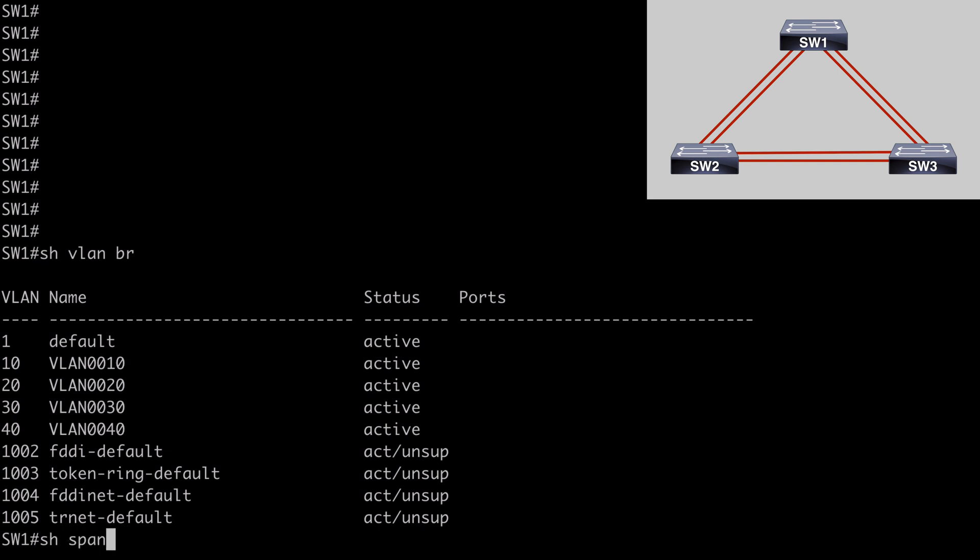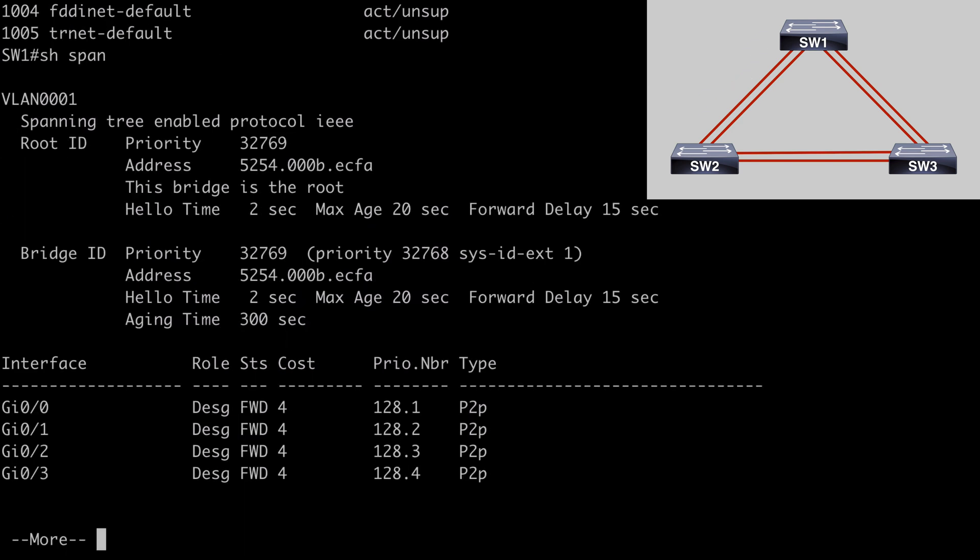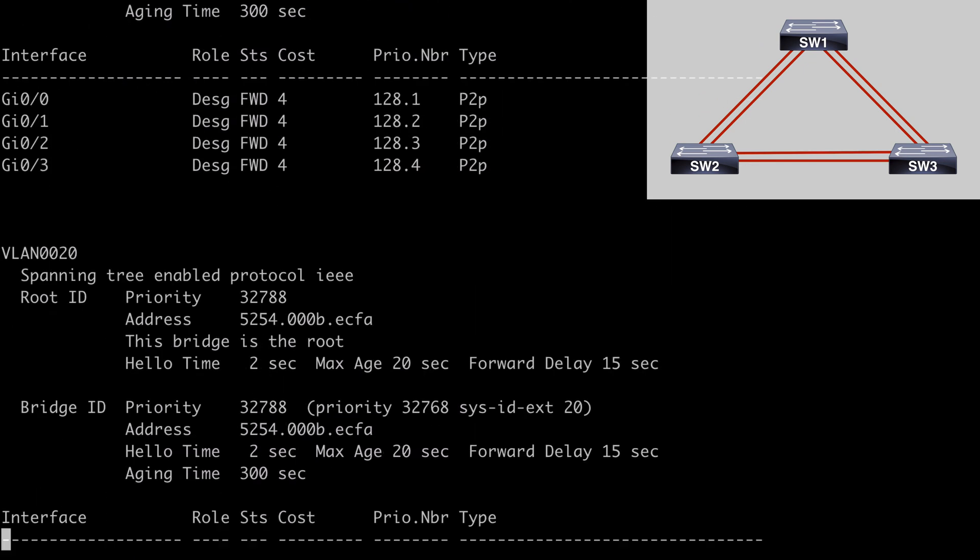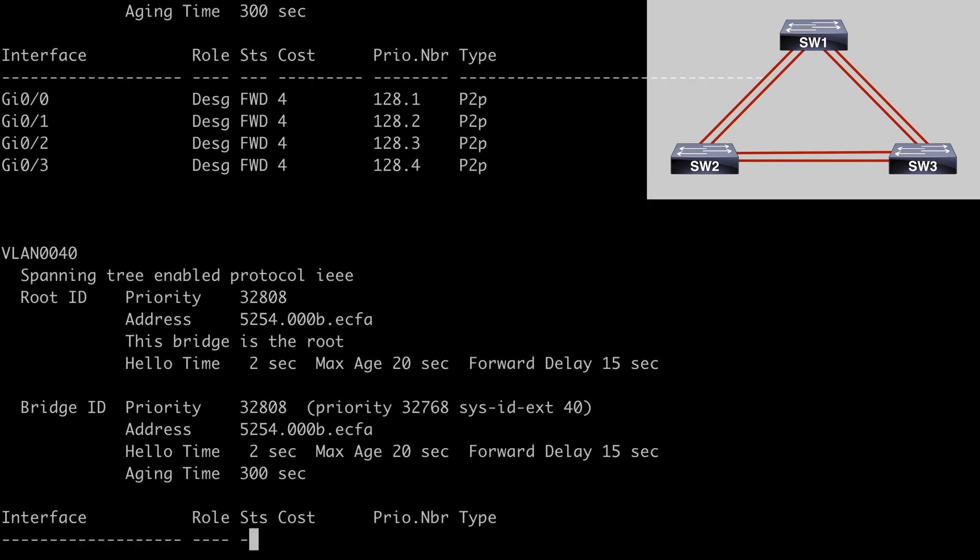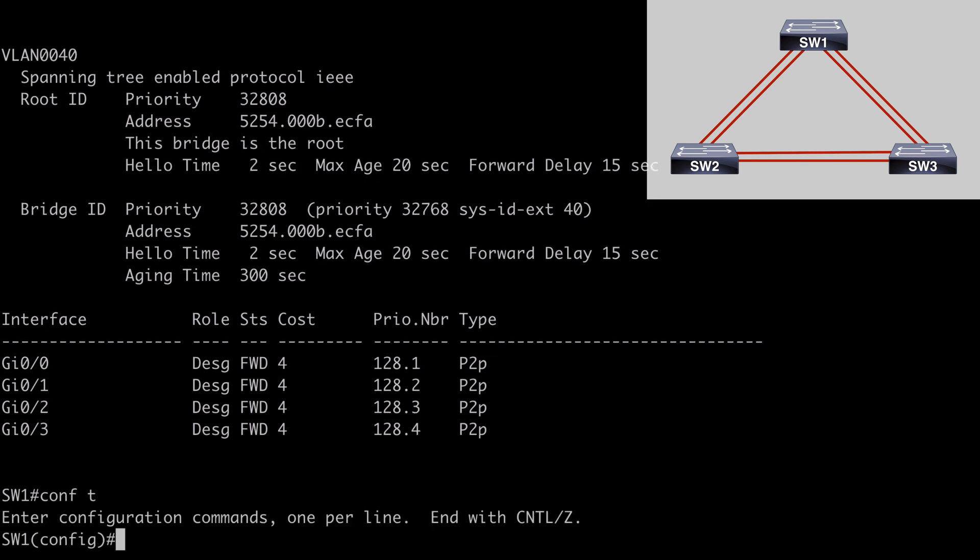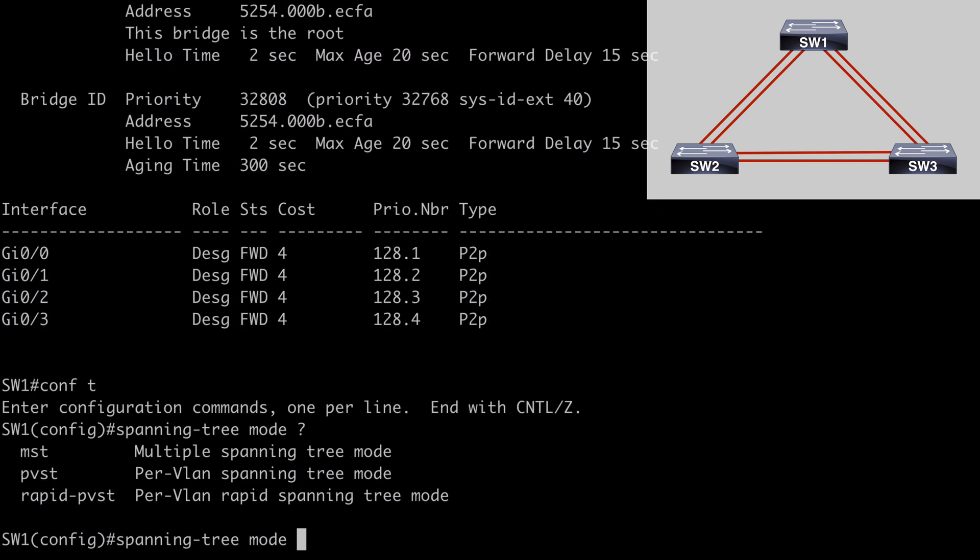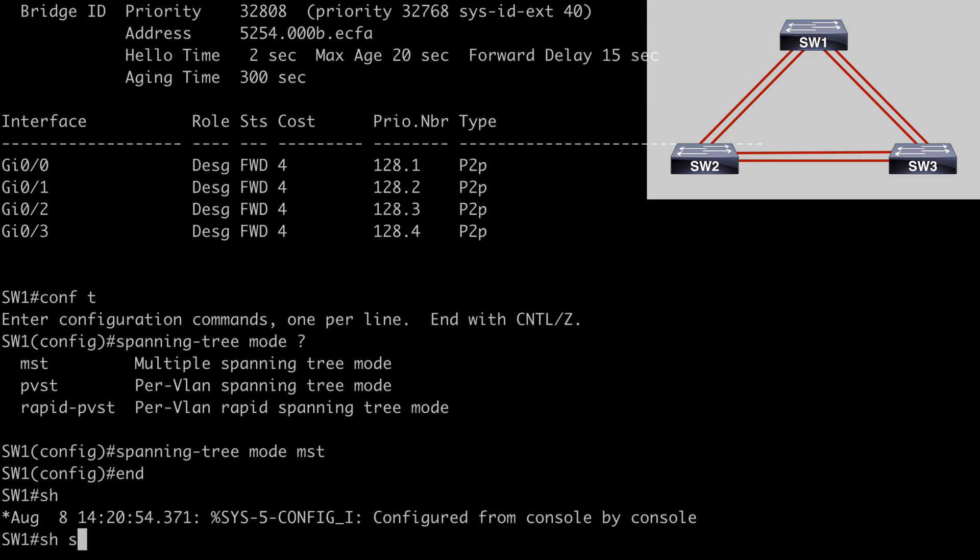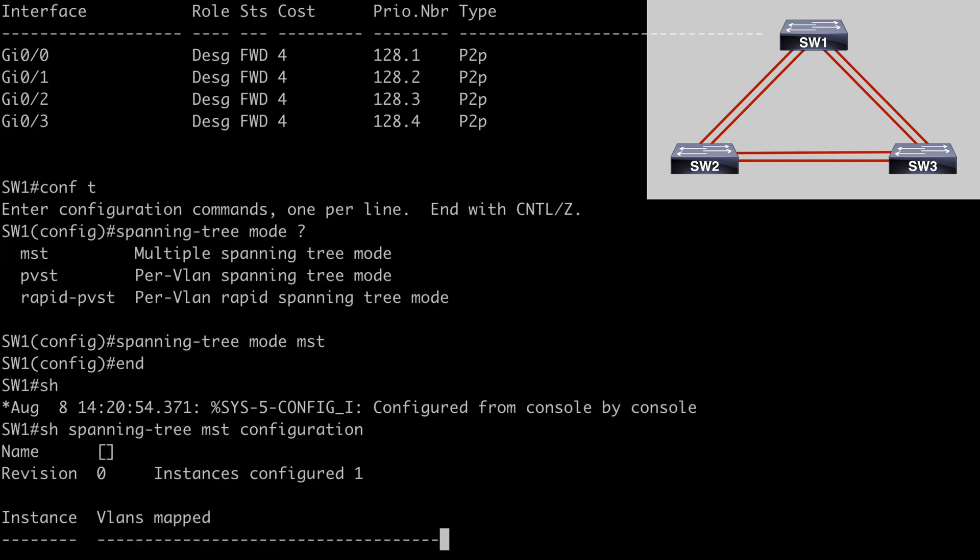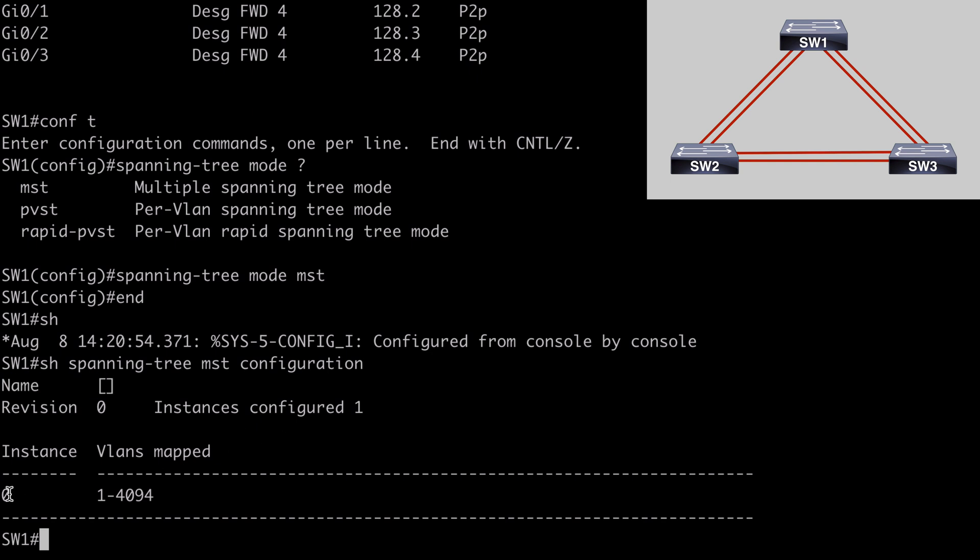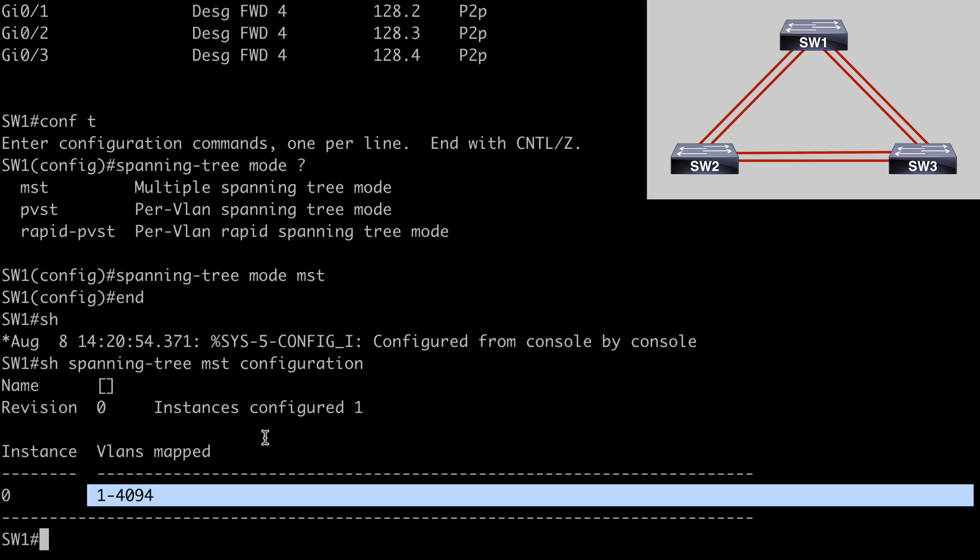First, let's say show span to take a look at our current spanning tree configuration. We're going to see instances for the default native VLAN of VLAN 1. We're going to see an instance for VLAN 10, VLAN 20, VLAN 30, and VLAN 40. We see all of those separate instances, of course, because we're running PVST mode currently. So let's consolidate those with MST. If we go under global configuration mode, and we say spanning-tree mode, and we look at our contextual help options, we can see the options we've previously examined. And this time we want to say MST.